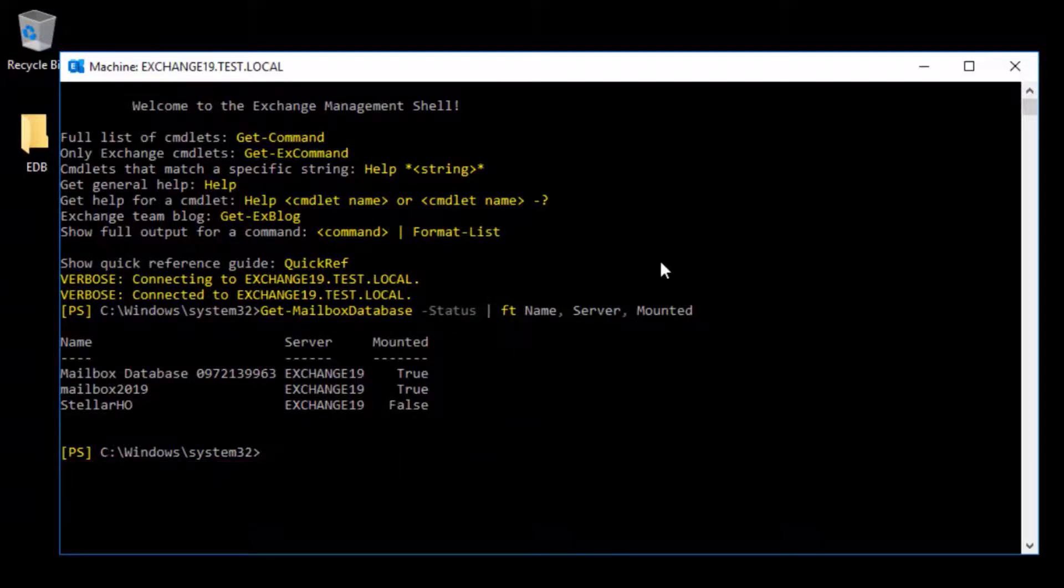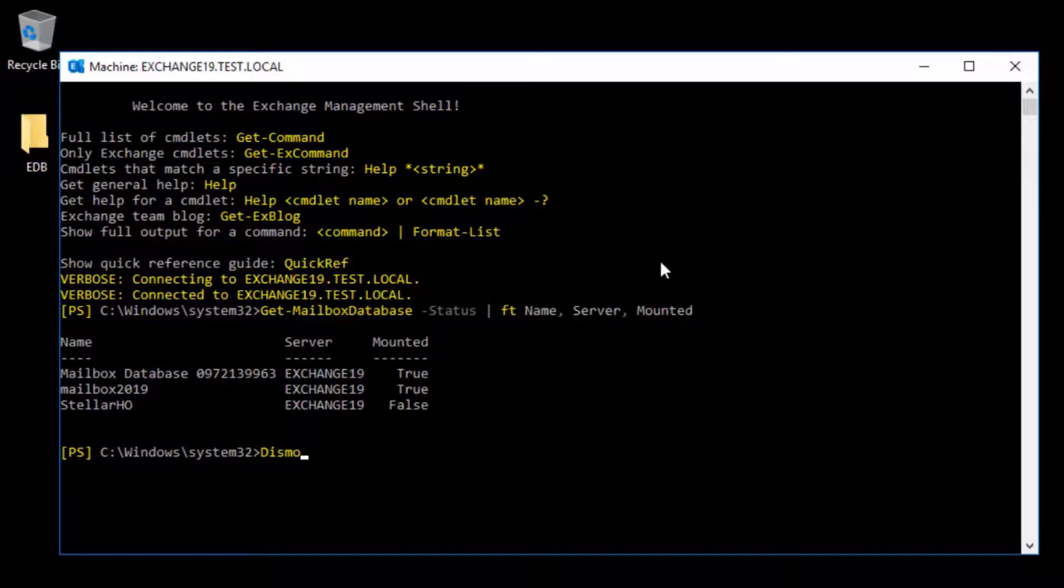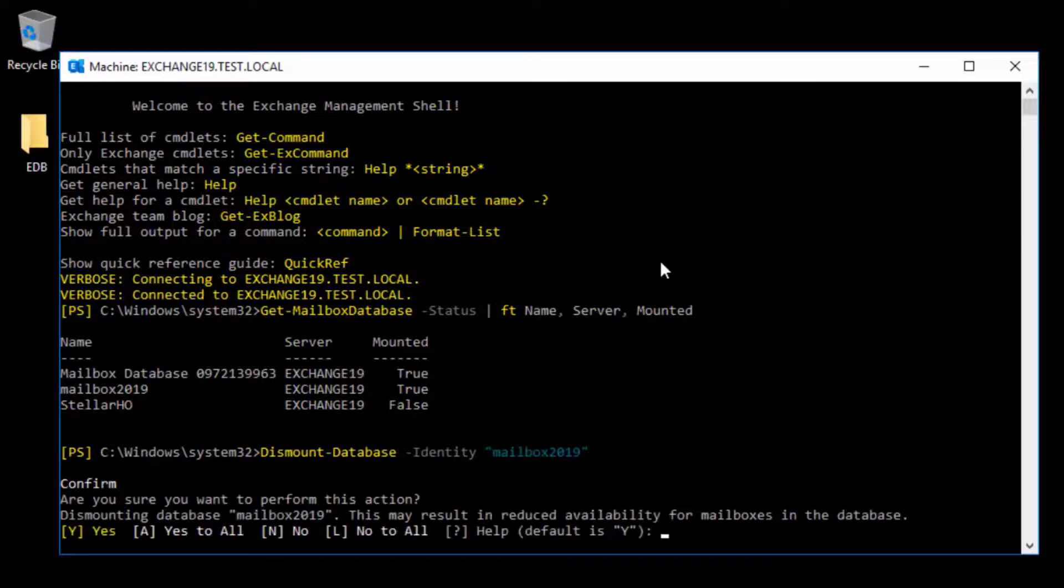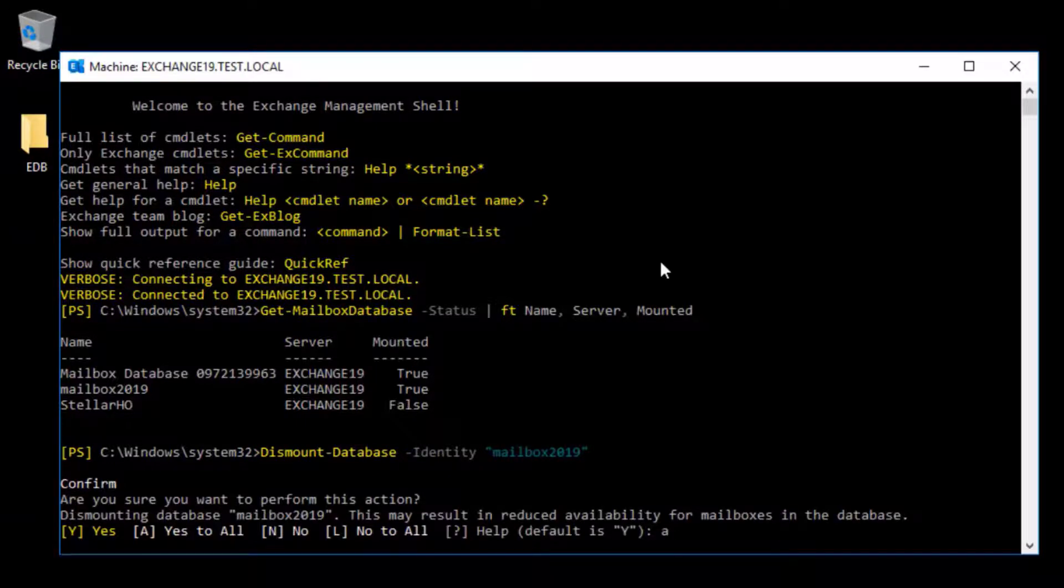To dismount a database, run the following command: Dismount-Database -Identity and then enter the mailbox database name. Press Enter and then press A, and then press the Enter key to confirm.